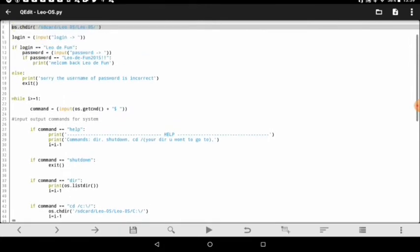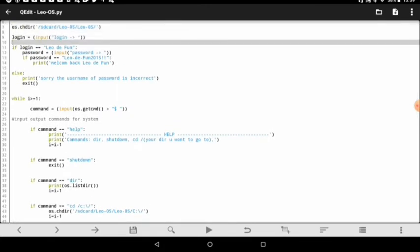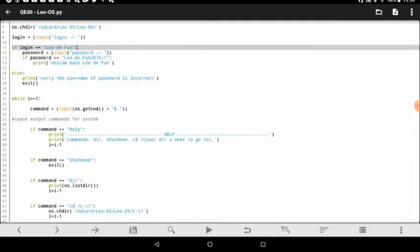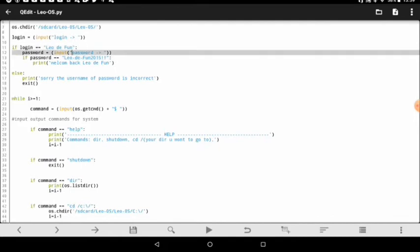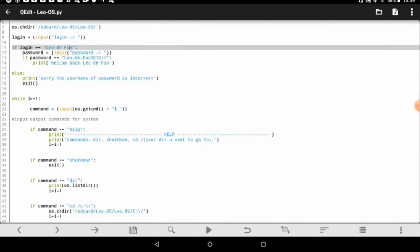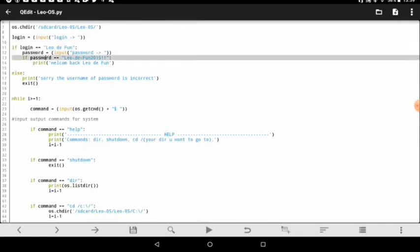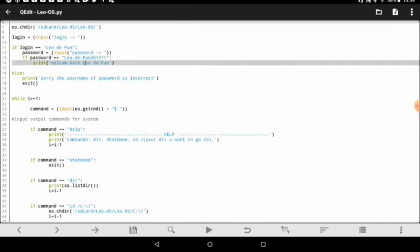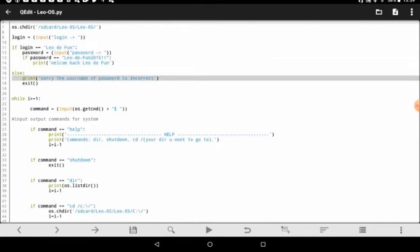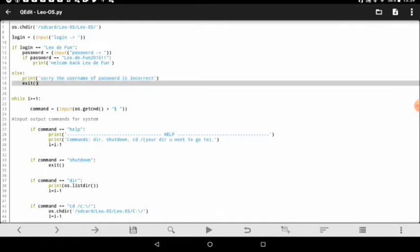We have a login screen. I will upload the code on my YouTube channel. Here you have the username and password. If it's incorrect, it will say that the password or username is incorrect and log you out.